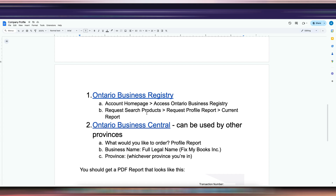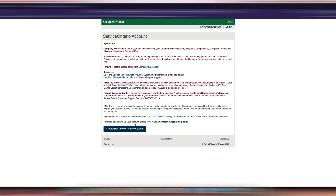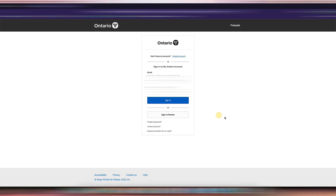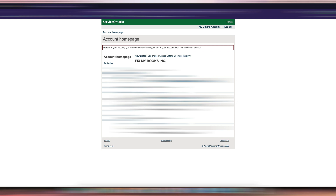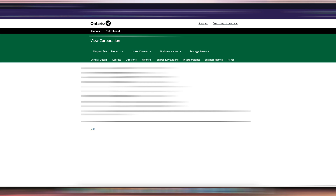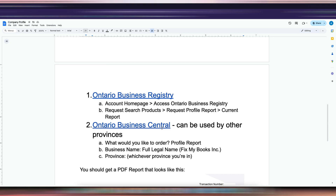I'll show you how to do it using the Ontario Business Registry. Go sign in to the Ontario Business Registry, log in through your My Ontario account, and then go to the account home page. Once you're there, click 'Access Ontario Business Registry.' On the next page, click 'Request Search Products,' select the dropdown for 'Request Profile Report,' choose the current report for today's details, enter your email, submit, and then it will ask you to pay.